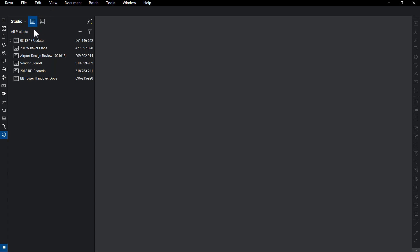We'll take a look at Sessions a bit later, but for now, let's focus on Studio Projects. As you begin using Projects, you can use the Filter icon to filter for My Projects, those you've created, and attended Projects, those that others have created and you've joined.